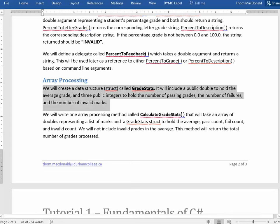Hello, Tom again. Our next task in this exercise is to create a data structure or a struct called GradeStats.